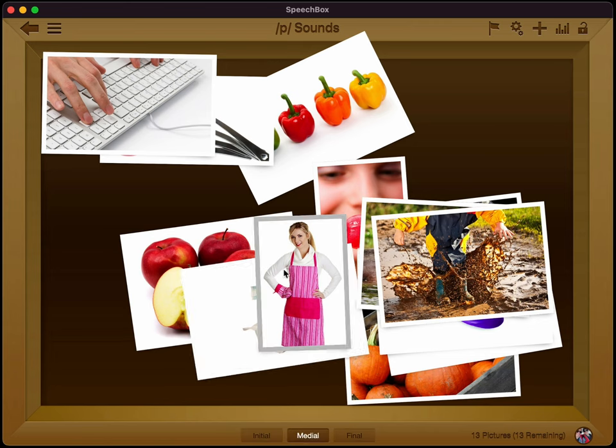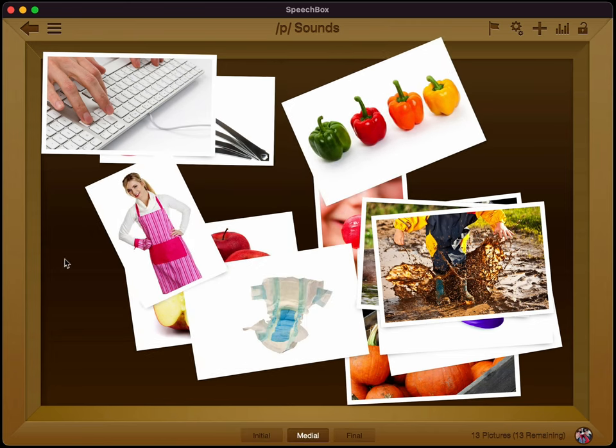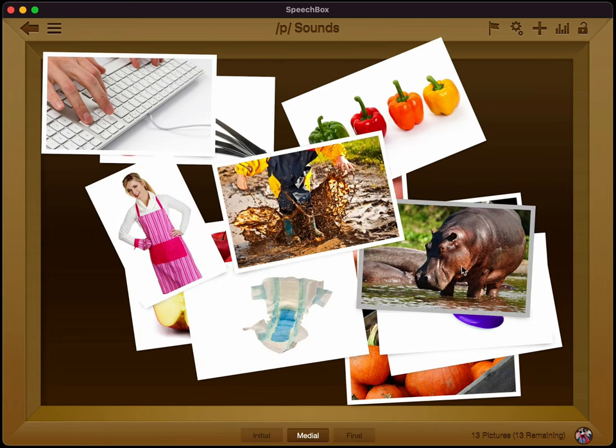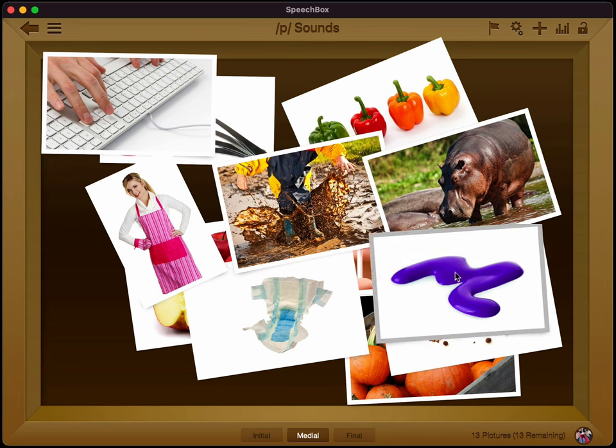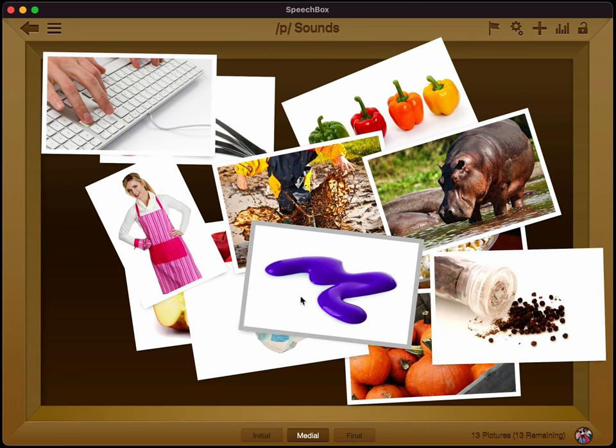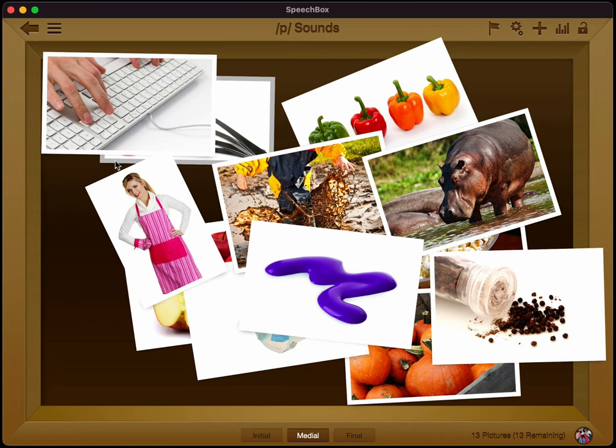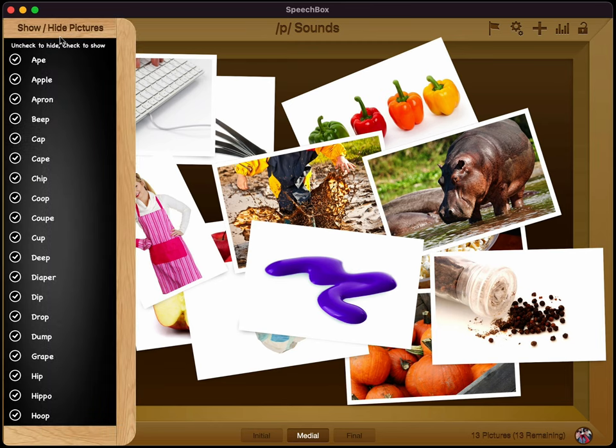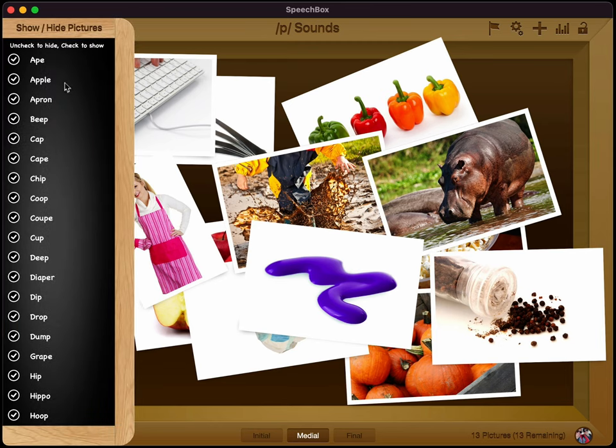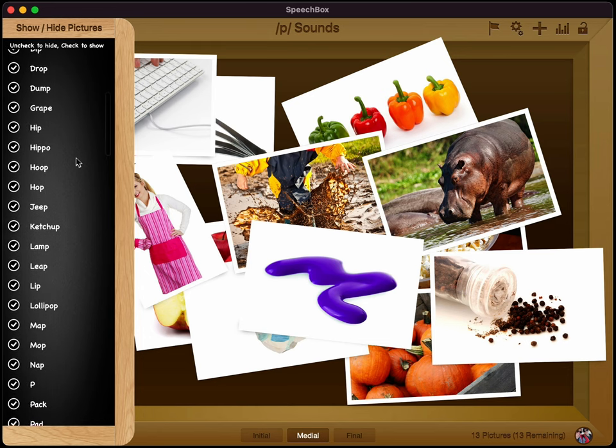All right, let's focus just on the medial for a second. Now, if you see that there are a lot of different photos in here. And let's say that you wanted to tweak the different photos that you have, you can come up here to the upper left and tap that three button icon. And that'll bring up the show and hide pictures option.